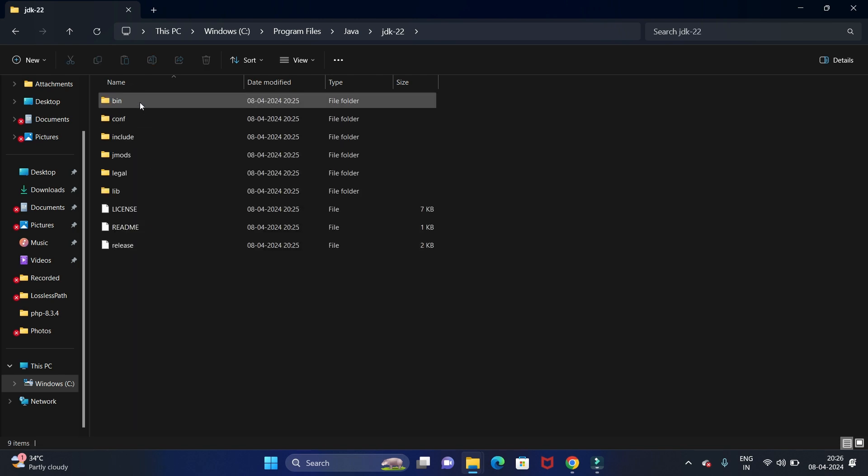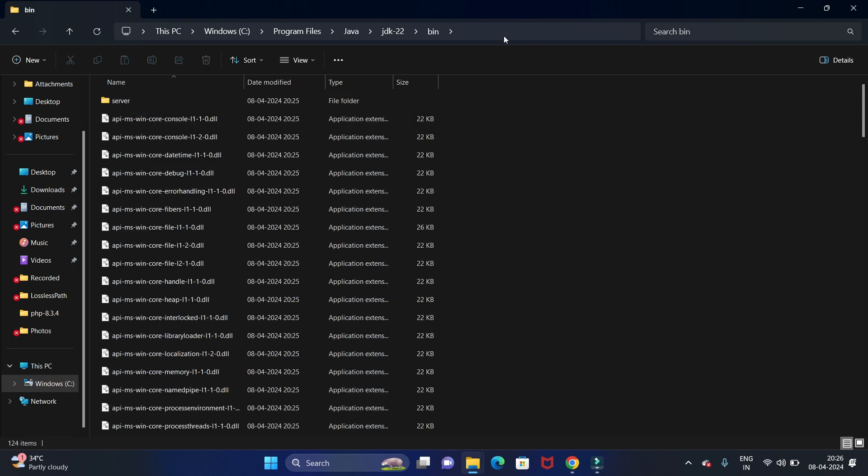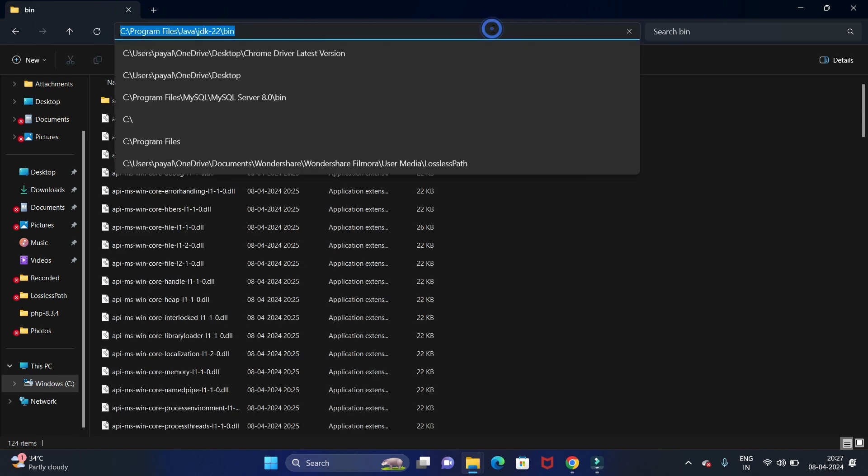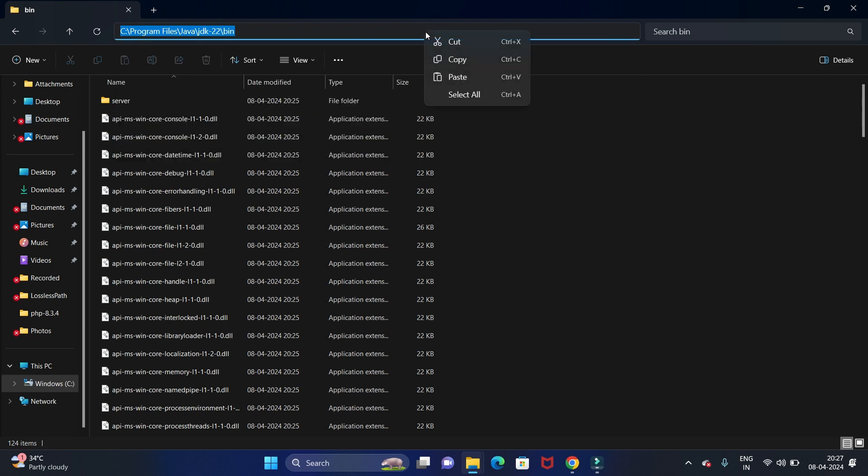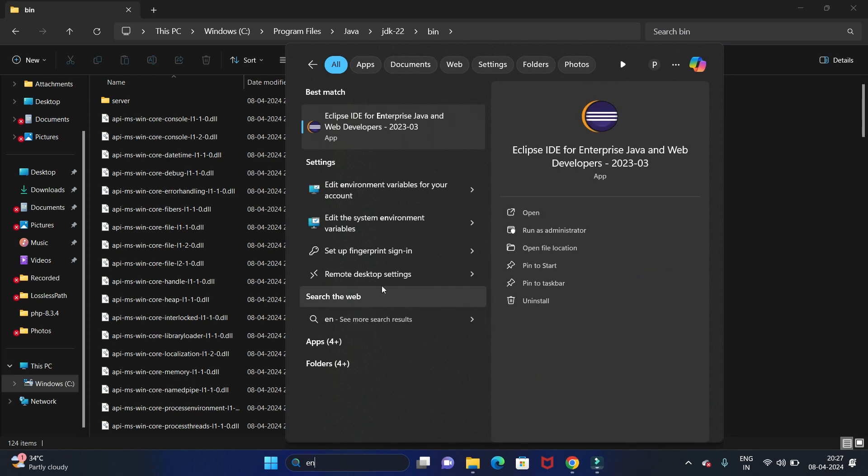This is the Java JDK folder. Let's open it. In this folder, we have one folder called bin. Open that folder and from here we need to set the path, so just copy this path. Now go to Start and search for environment variable.